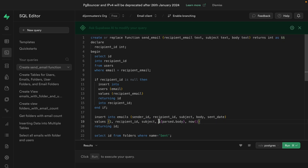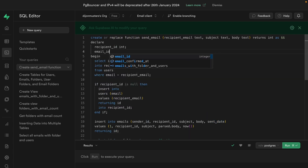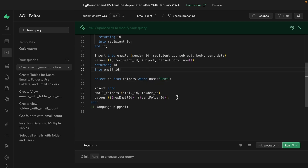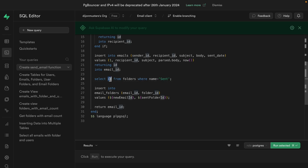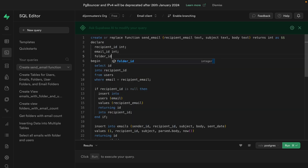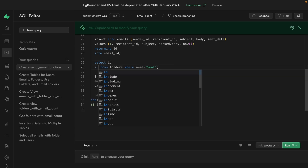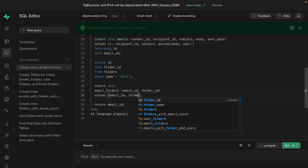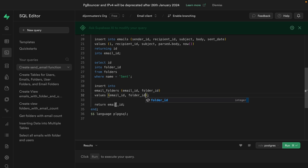And calling the now() function will give us back a timestamp for our sent date. We need to store the returning ID somewhere, so let's declare a new variable email_id of type int. We return the insert result into our email_id variable, which is also the value we want to return at the end of our function. For the next part, we're selecting the ID for the folder with the name 'sent', so we declare a folder_id variable of type int, then select the ID into folder_id from folders where name equals sent. Finally, we insert into the email_folders table with the values for our email_id and folder_id, returning the ID for that new email.